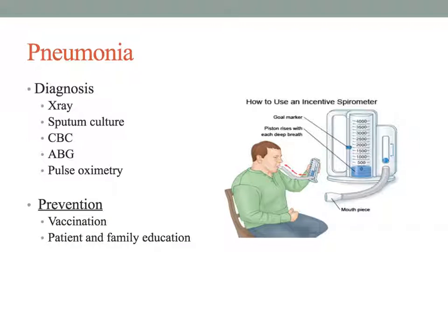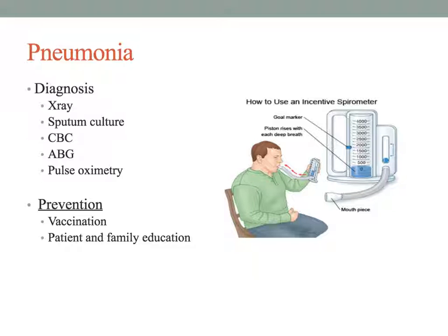Diagnosis of pneumonia is usually based on findings from the history and physical exam, assessing oxygen level, skin, work of breathing, and vital signs. Sputum culture and sensitivity will help determine if bacteria are present and identify exactly which bacteria is causing the infection.